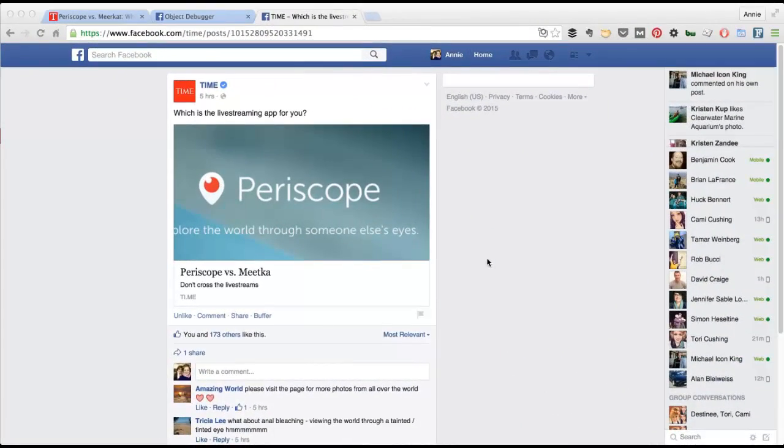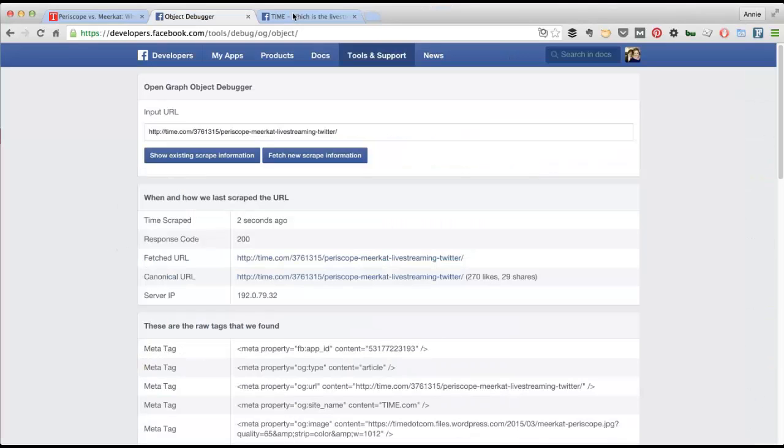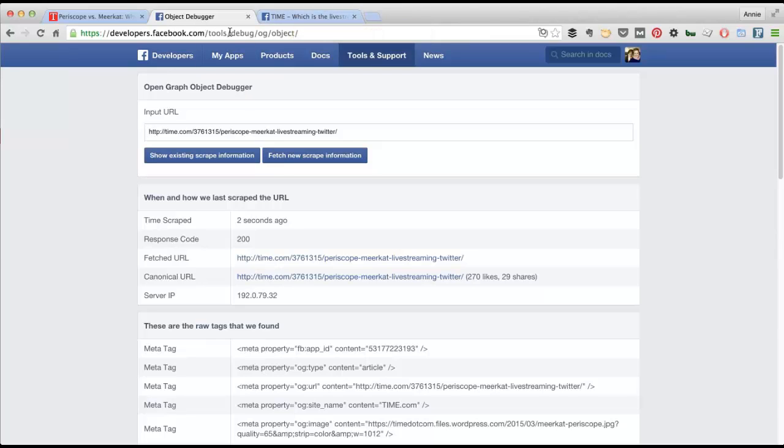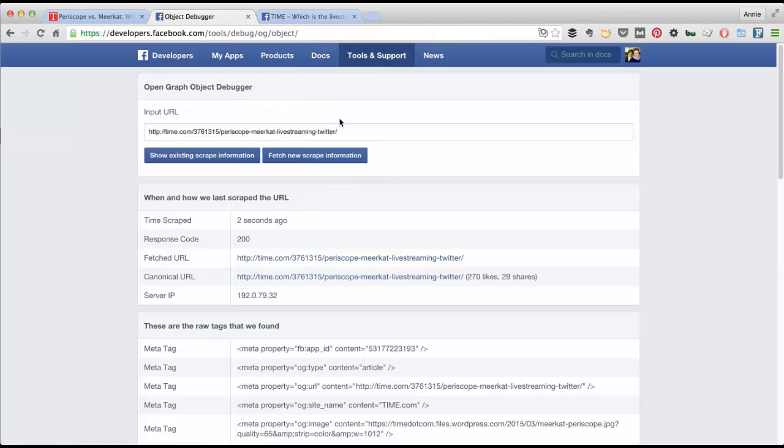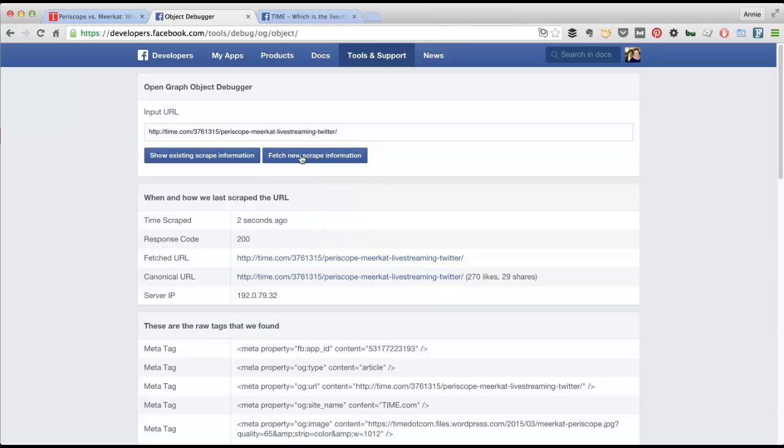OK, I checked back six hours later and they never did update this. What someone from the team should have done is go into Facebook debugger, drop the link in here and fetch new scrape information, and it would have updated.